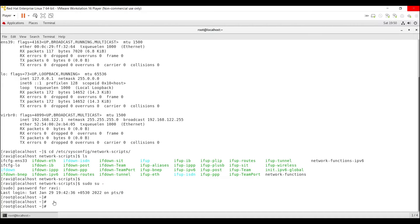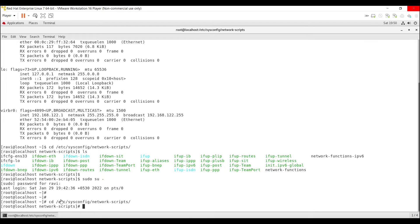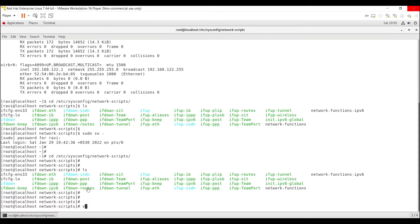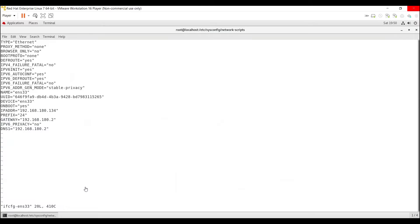I have to go back to the network configuration directory: /etc/sysconfig/network-scripts. Press Enter, then run ls — you can see ifcfg-ens33. Using the VI command, we can edit this: vi ifcfg-ens33. Press Enter. To edit any file, we have to go to insert mode by pressing I from the keyboard.